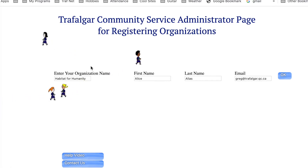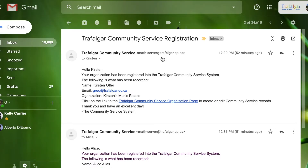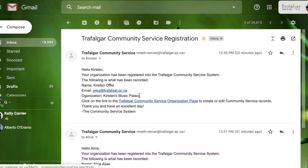You can go on to the next one. The person you just registered will receive an email saying: Hello Kirsten, your organization has been registered into the Photographer Community Service System. The following was what has been recorded: name, email, organization. Click on the link to create or edit community service records. Thank you and have an excellent day.